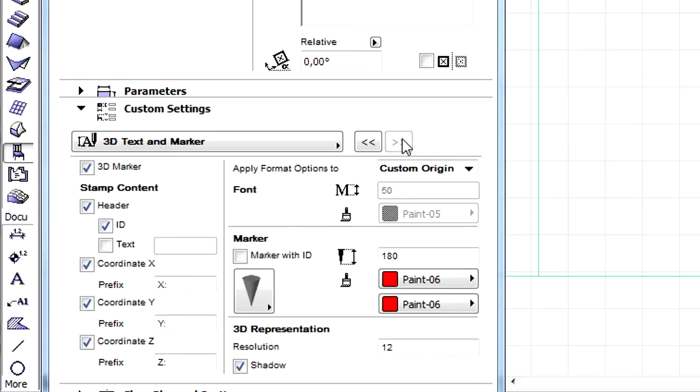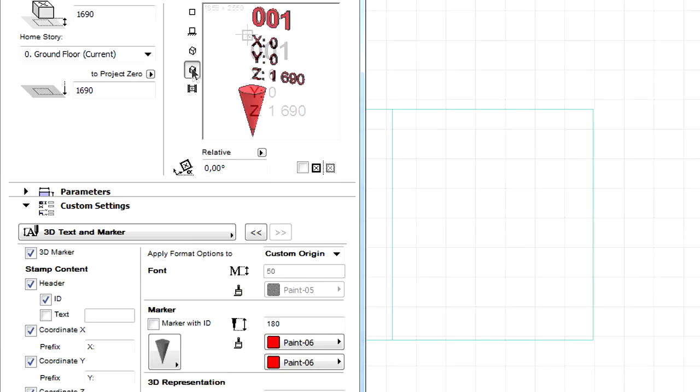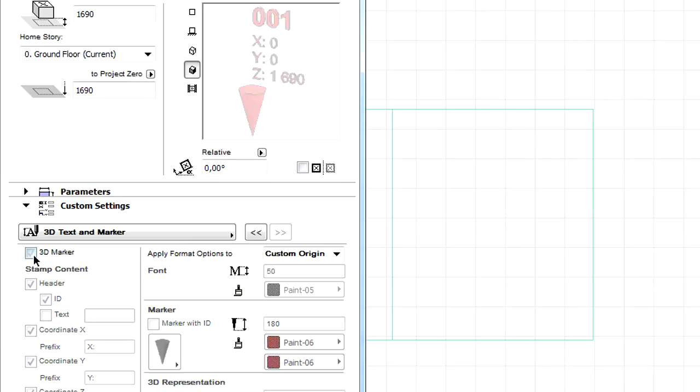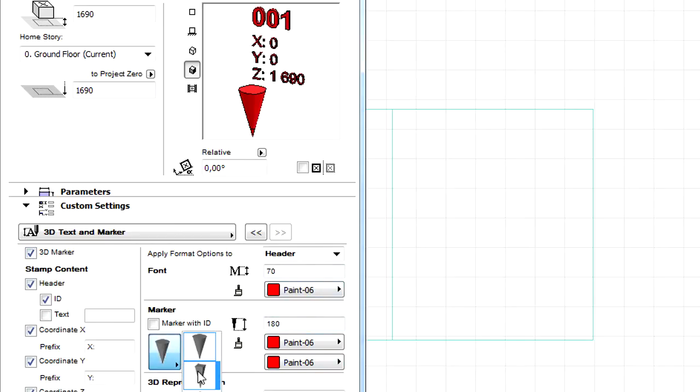Let's display the 3D Text and Marker page of the Dialog. Here we can customize the representation of the 3D Marker Stamp Display and its content. Various 3D Marker Shapes can also be selected.